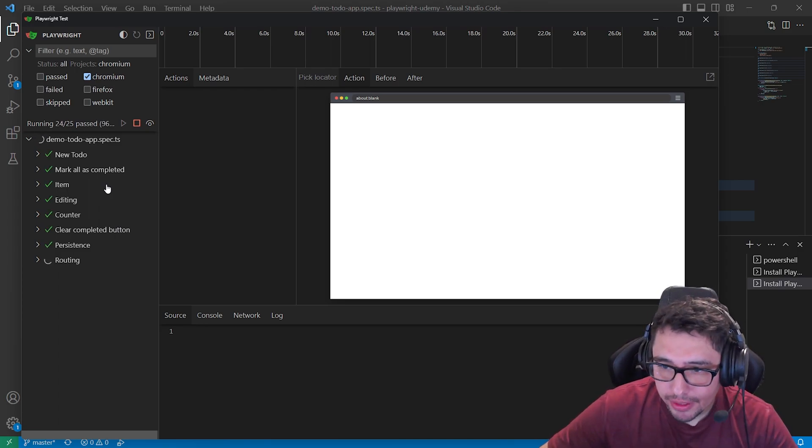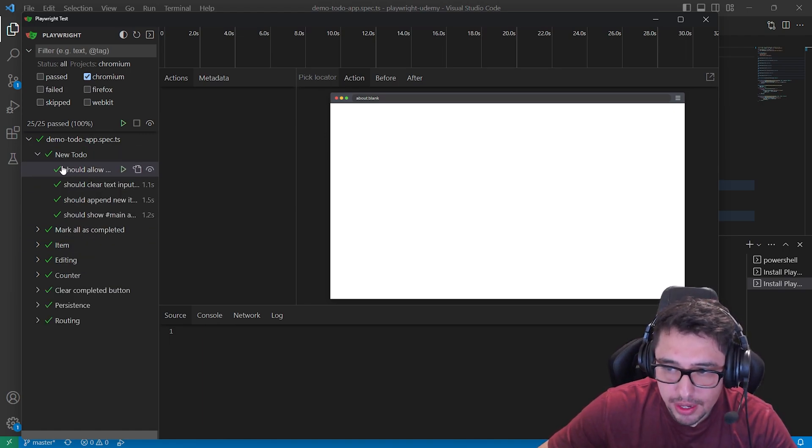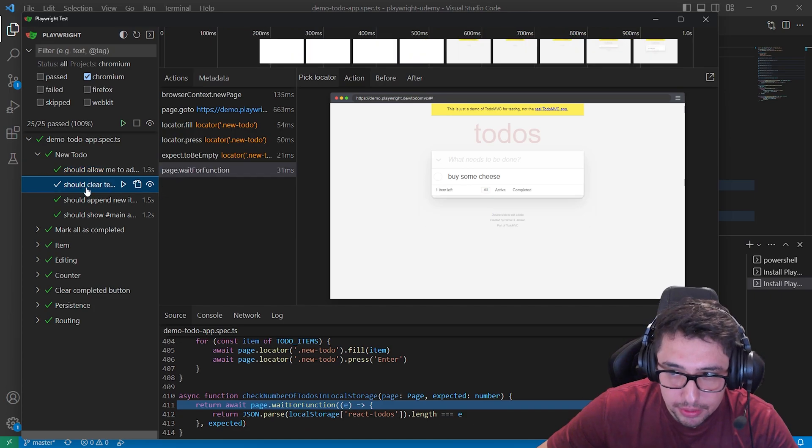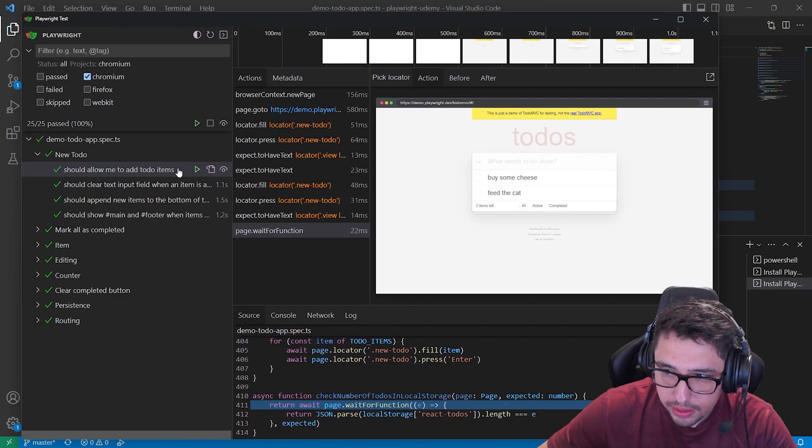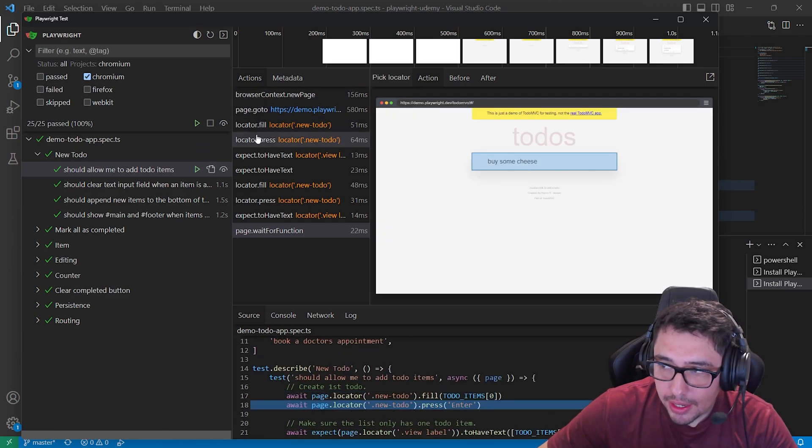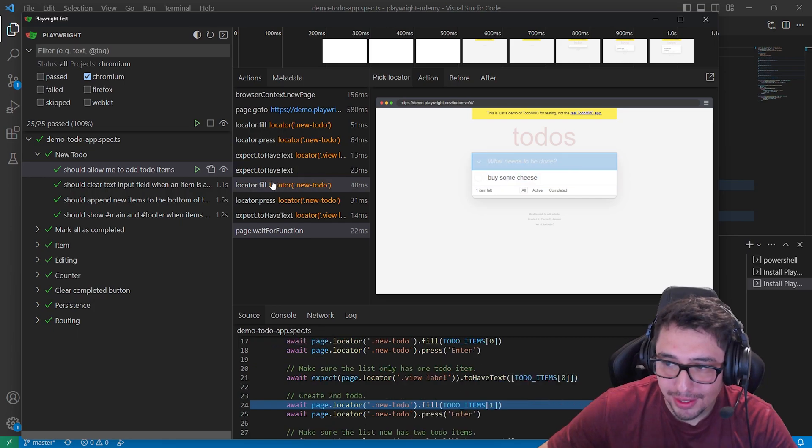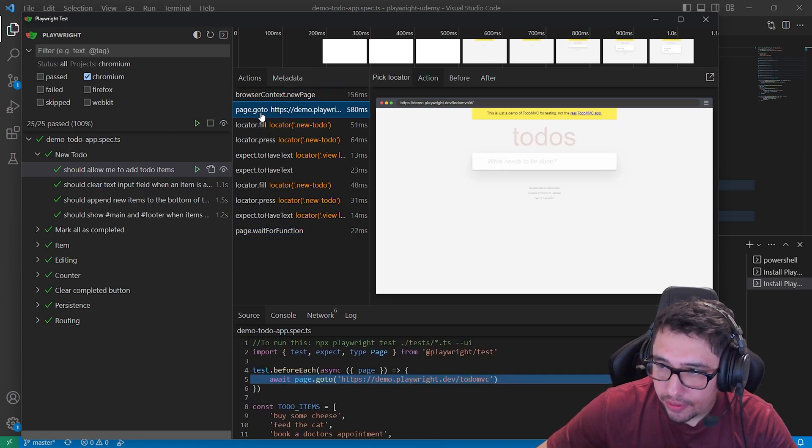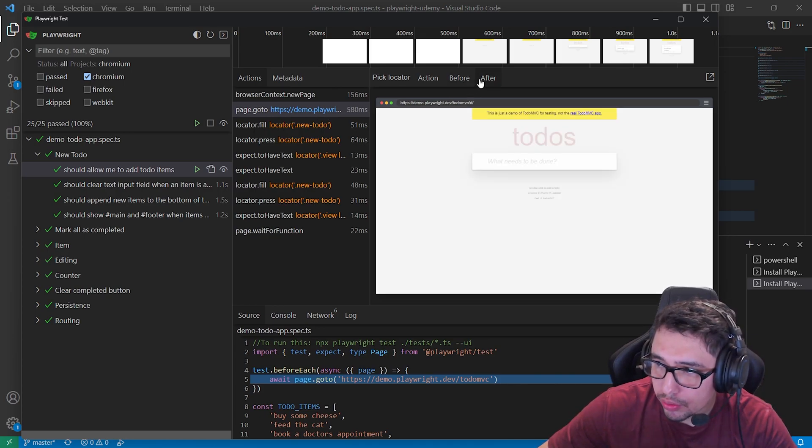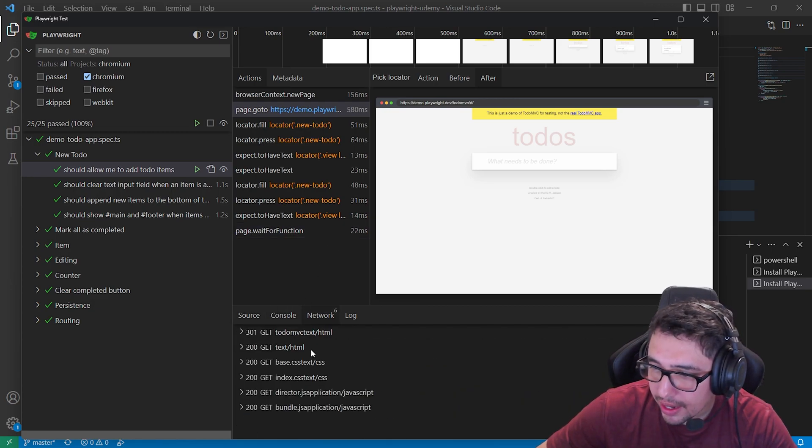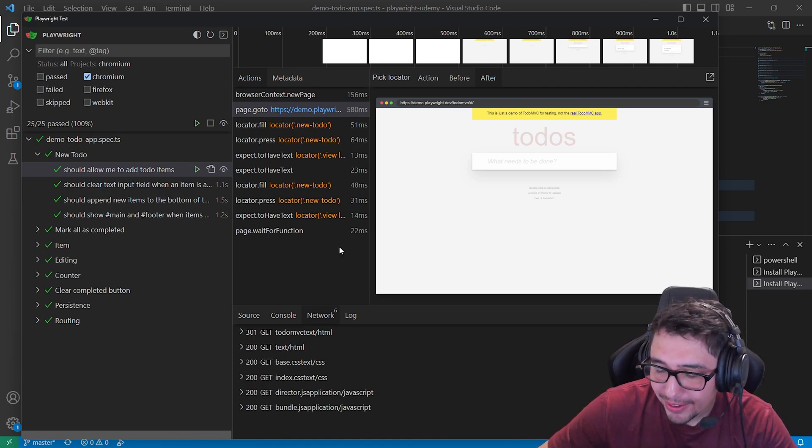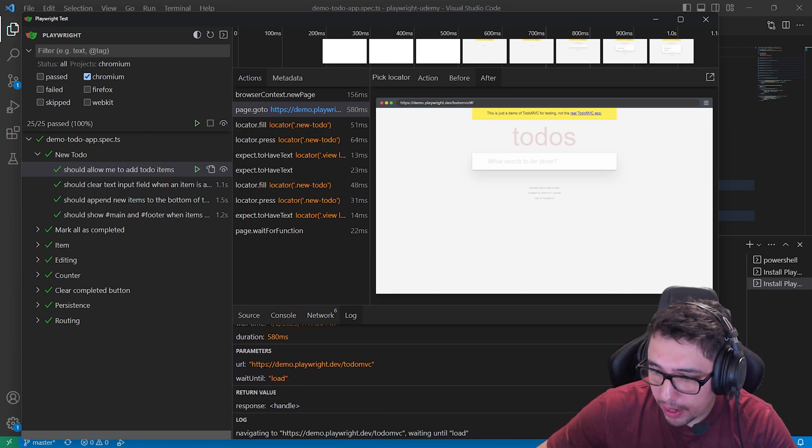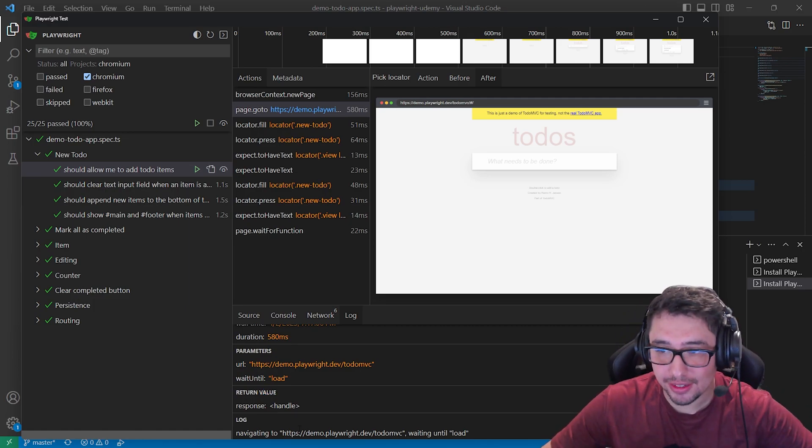Now, when I have this executed, I can come here, for instance, to this new to do test script. And you can see that I have every single test under this suite over here. And let me show you this because this is so beautiful. Now, if I click, for instance, over this first test should allow me to add to do items, I do have every single action that happened under this particular test script. So that's the power of this feature. So for instance, you can see every single action here. The first one is going to be the go-to. So we're going to be going to the to-do website. Also, you can see in the console, what is going on here in the network, every single action or request that happened under this particular action, and also the logs. You can see the time that took, the parameters, the return value, the log, and every single detail of that.